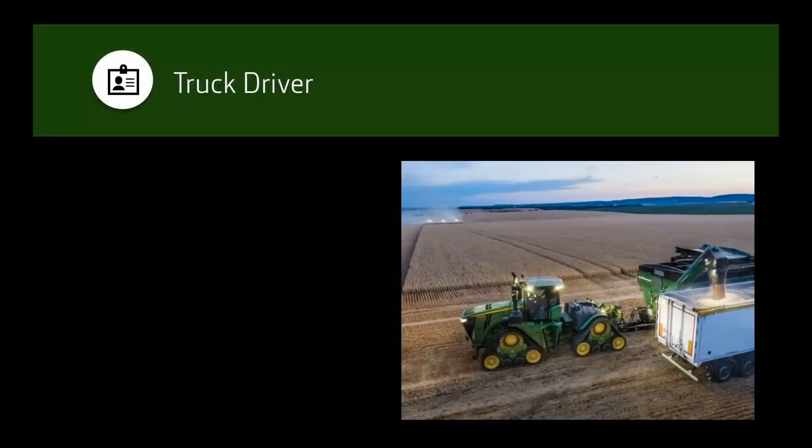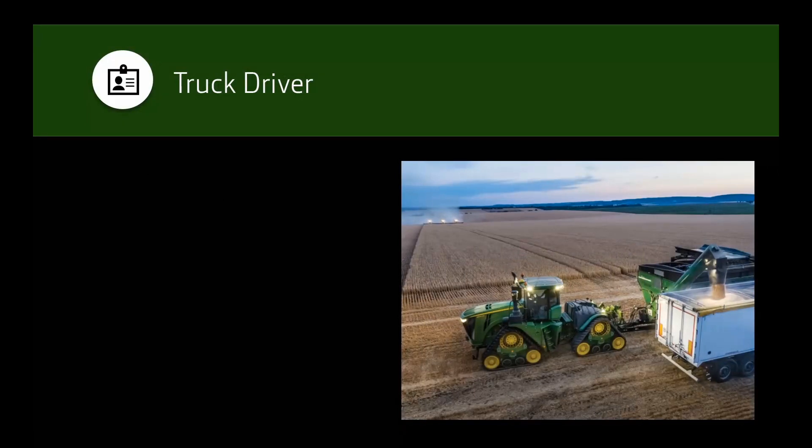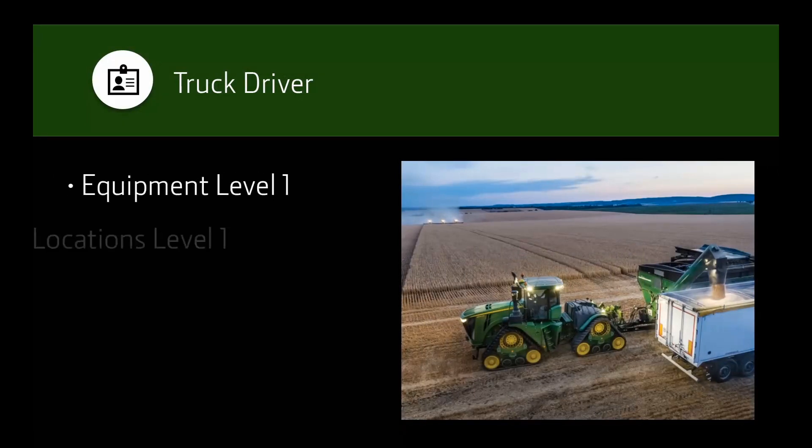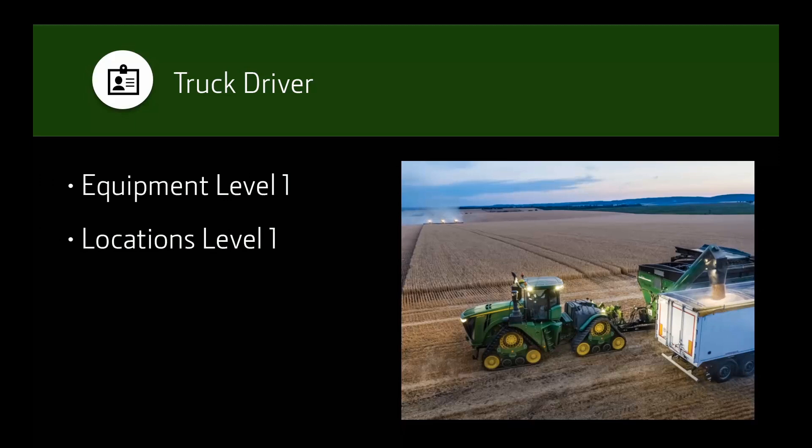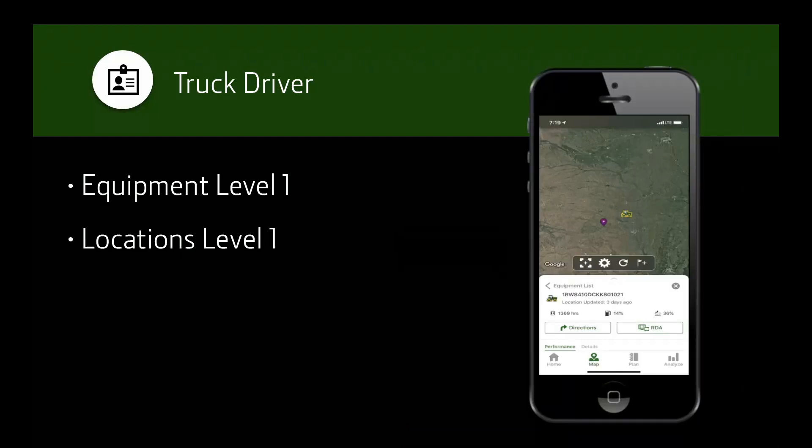A staff member who is a truck driver might need limited access. In this scenario, you could grant equipment level 1 and locations level 1. These settings in the team tool would allow the truck driver to use the Operations Center mobile app for location history and driving directions without having to share any information that may be confidential.